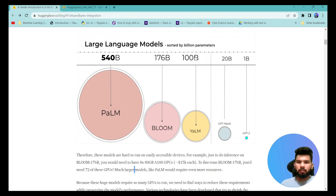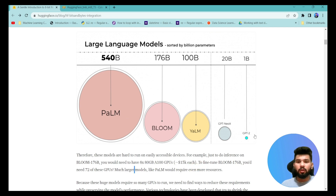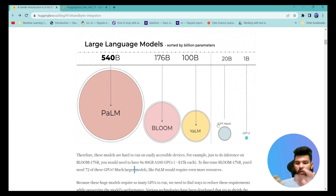As you can see in the example on screen, the PaLM model is 540 billion parameters, BLOOM is 176 billion parameters, YaLM is 100 billion parameters, GPT-NeoX is 20 billion parameters, and GPT-2 is just 1 billion parameters. Even loading such huge models into a 4GB or 10GB GPU won't be enough, so we need different techniques to load these models so that we can run inference or fine-tune them.